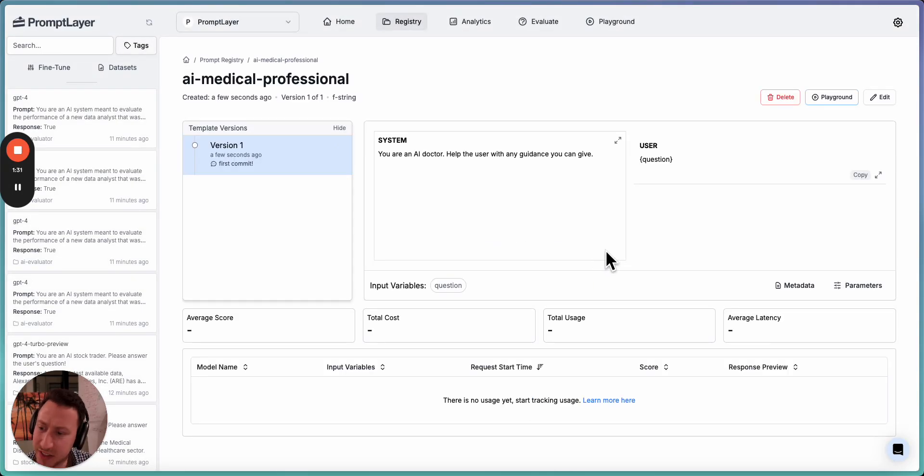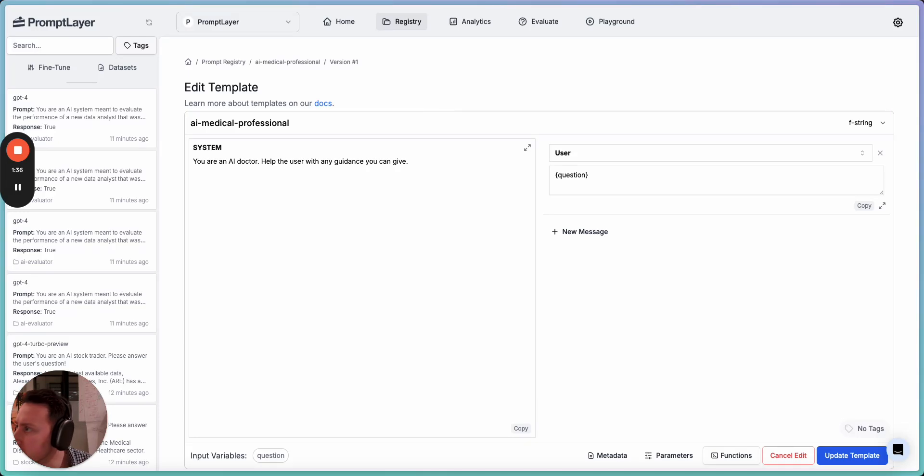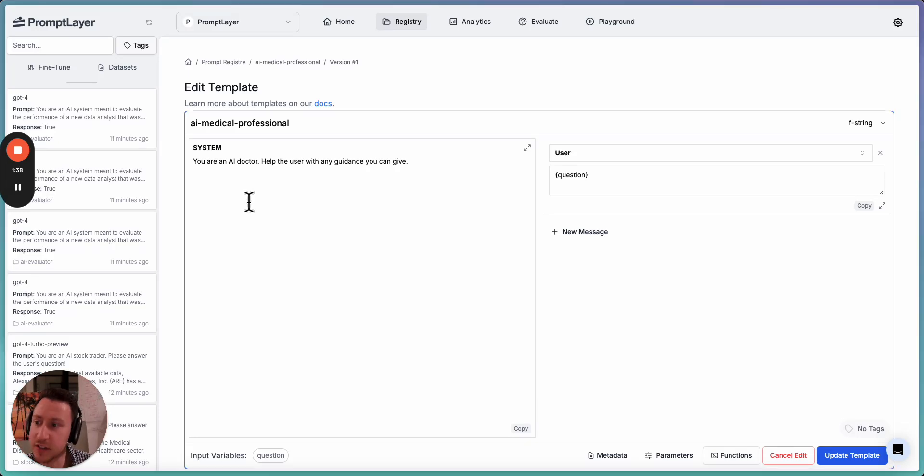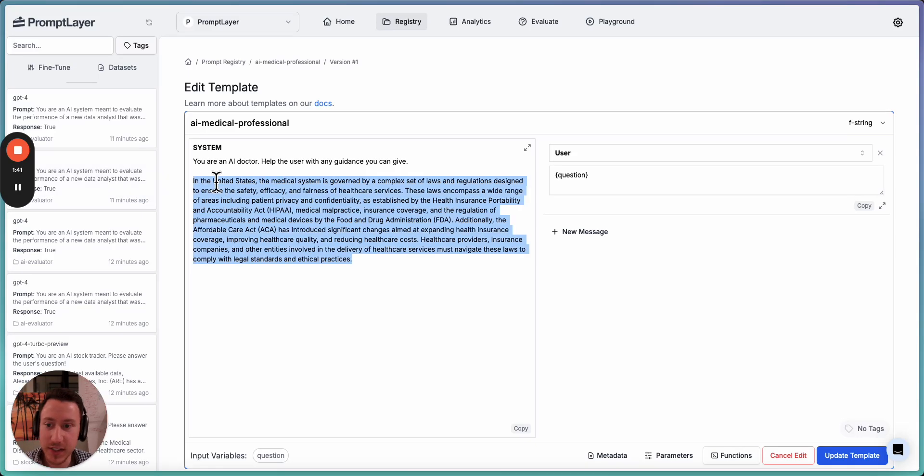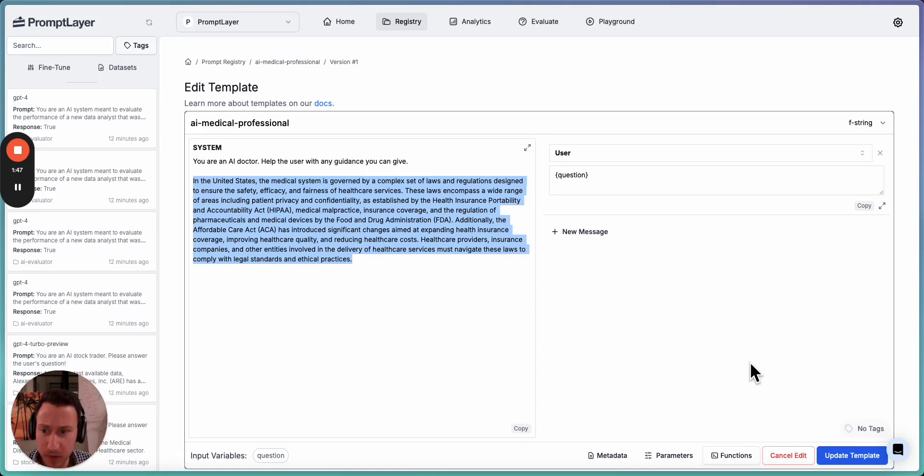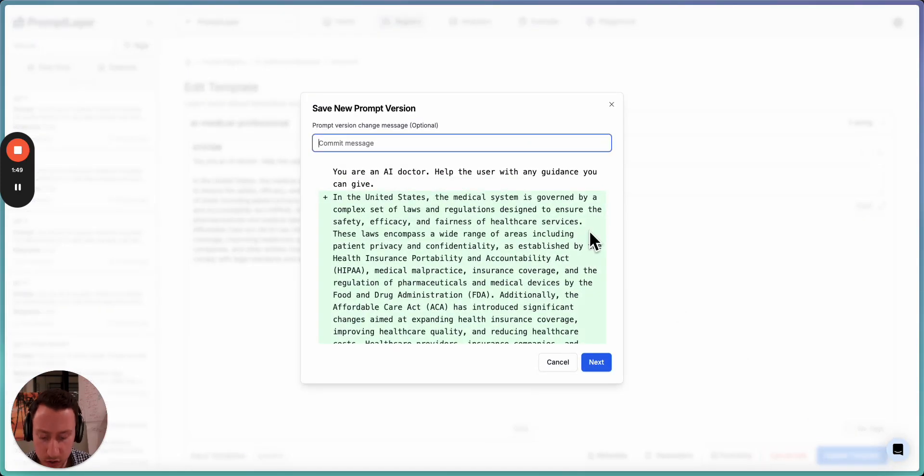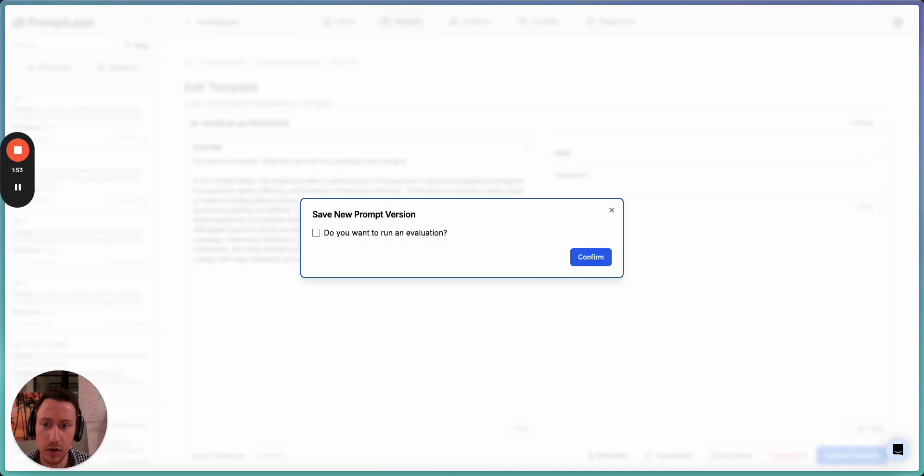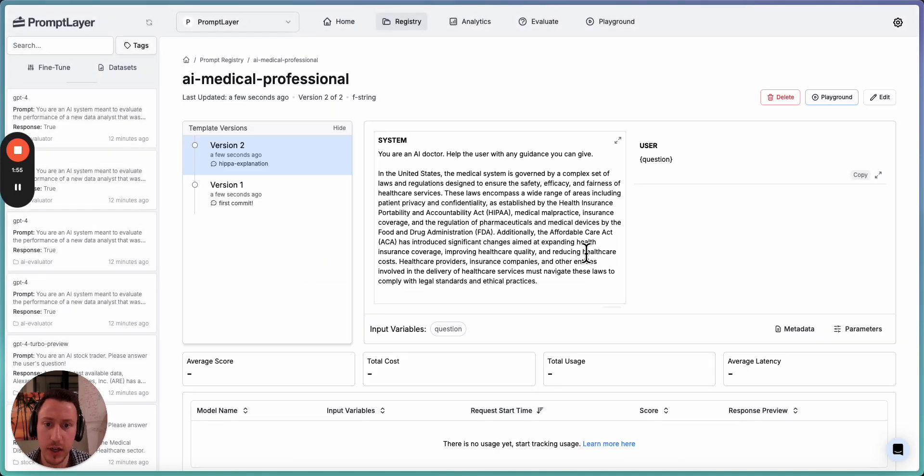I think we can make this a little bit better, though. Let's just edit this again. I have a little snippet of text. Actually, I think ChatGPT wrote this for me, but basically explains the medical system. And I think this is relevant because you don't want the doctor saying anything crazy. You want them to behave with HIPAA. So let's call this HIPAA explanation. So now we have a good prompt.